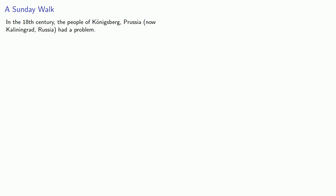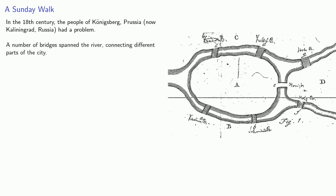In the 18th century, the people of Königsberg, Prussia, now Kaliningrad, Russia, had a problem. A number of bridges spanned the river, connecting different parts of the city.